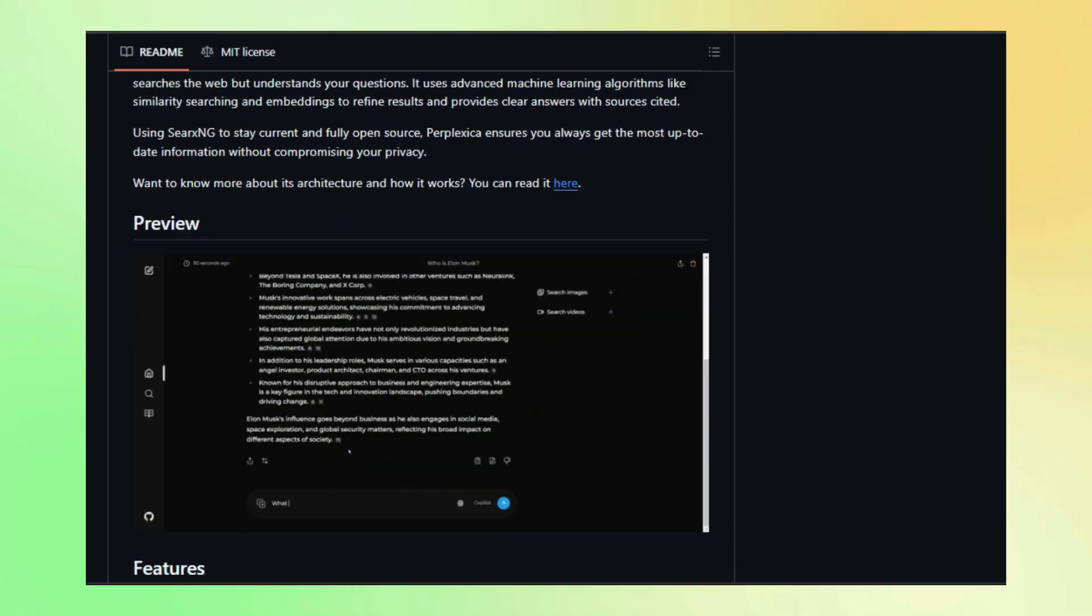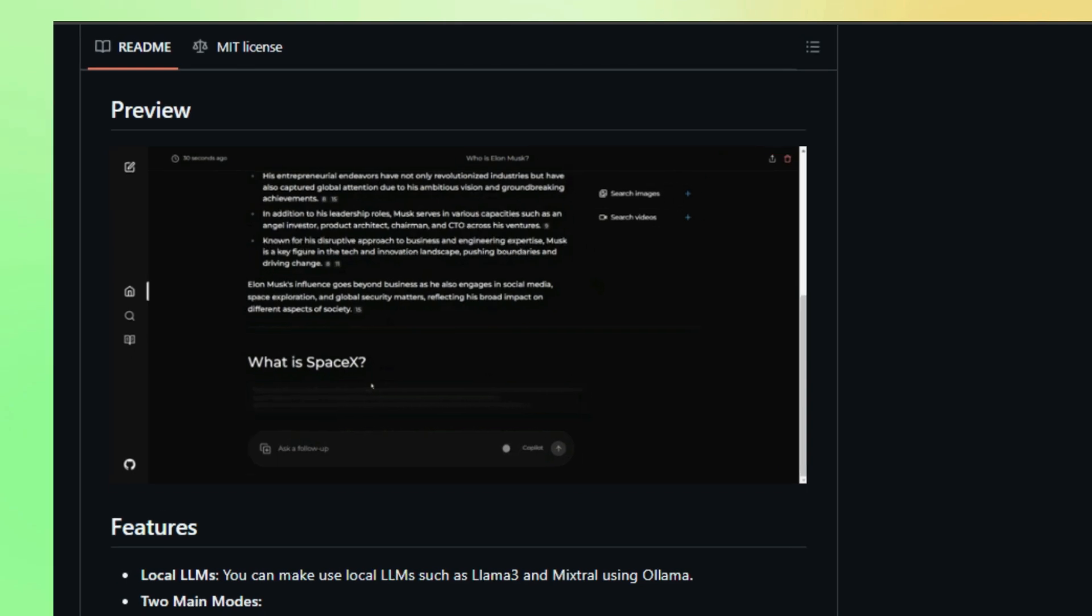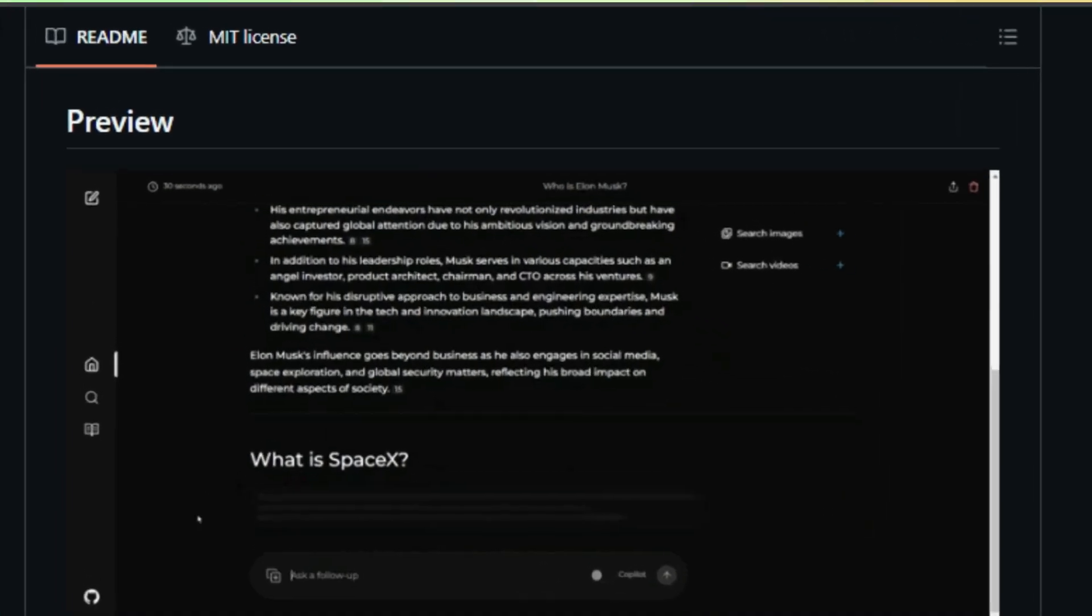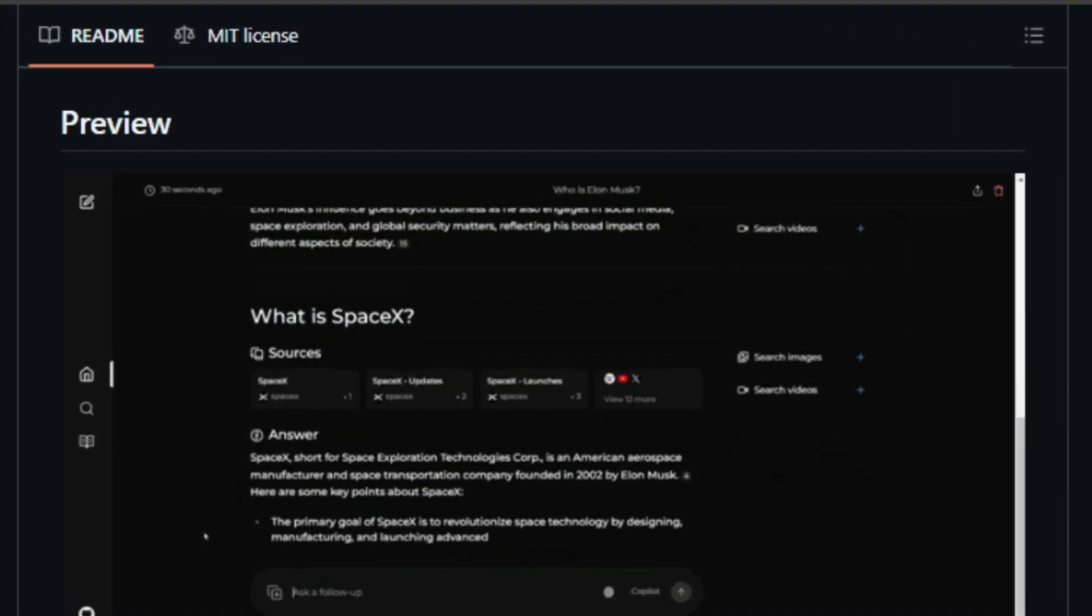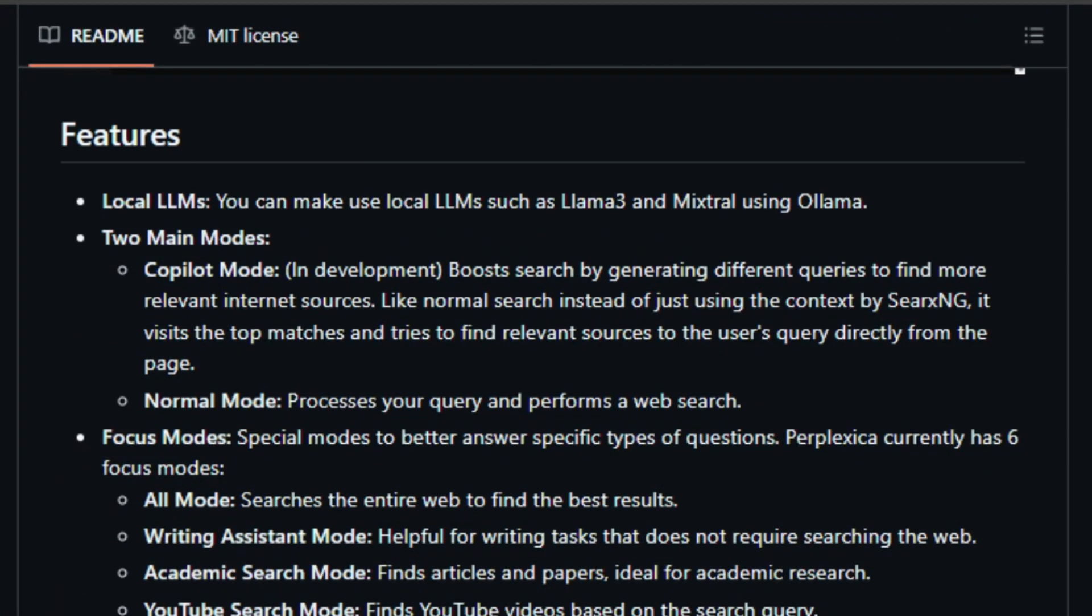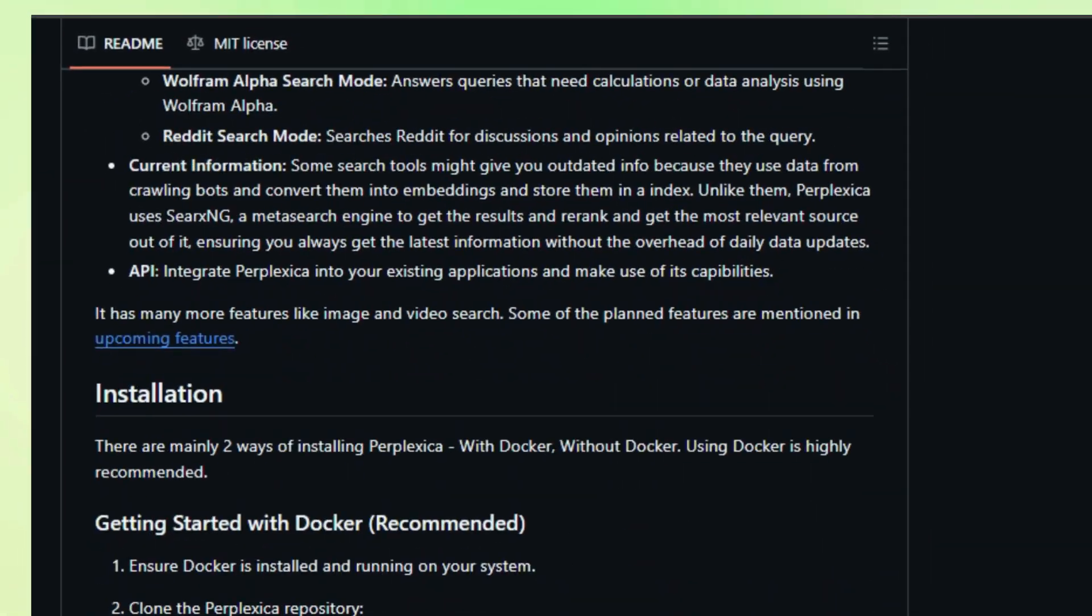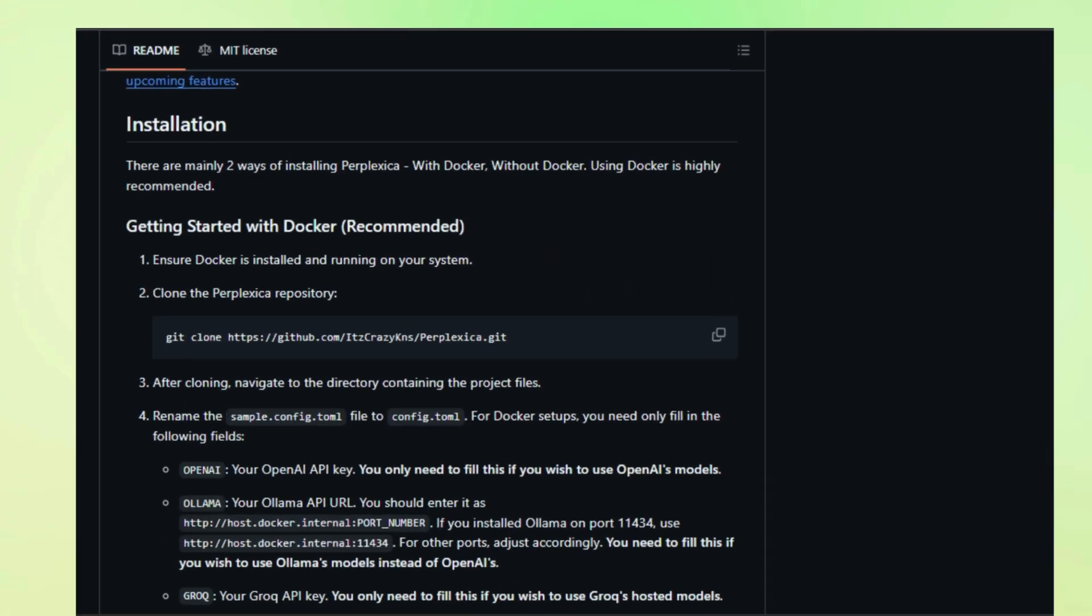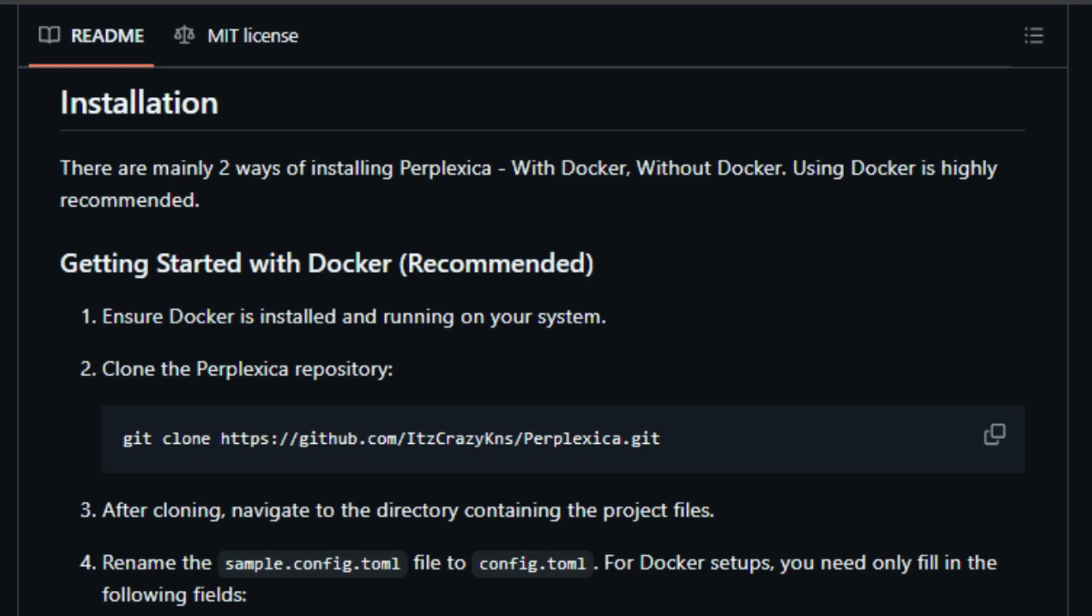But that's not all. Perplexica also has focus modes, allowing you to tailor your search for specific needs. Whether you're writing an essay, researching a paper, or just want to find a cool YouTube video, Perplexica has a mode for you. And because it uses CRXNG, a meta search engine, you can be confident that you're getting the most up-to-date information from across the web.